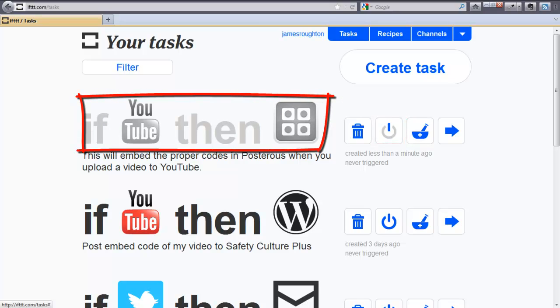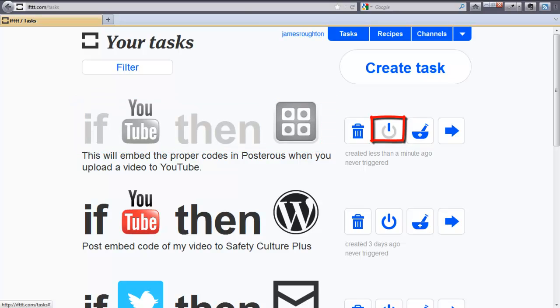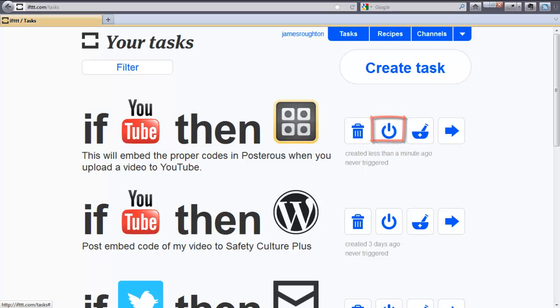Click on the button again. You will see that the task is in color, which means it is active now.